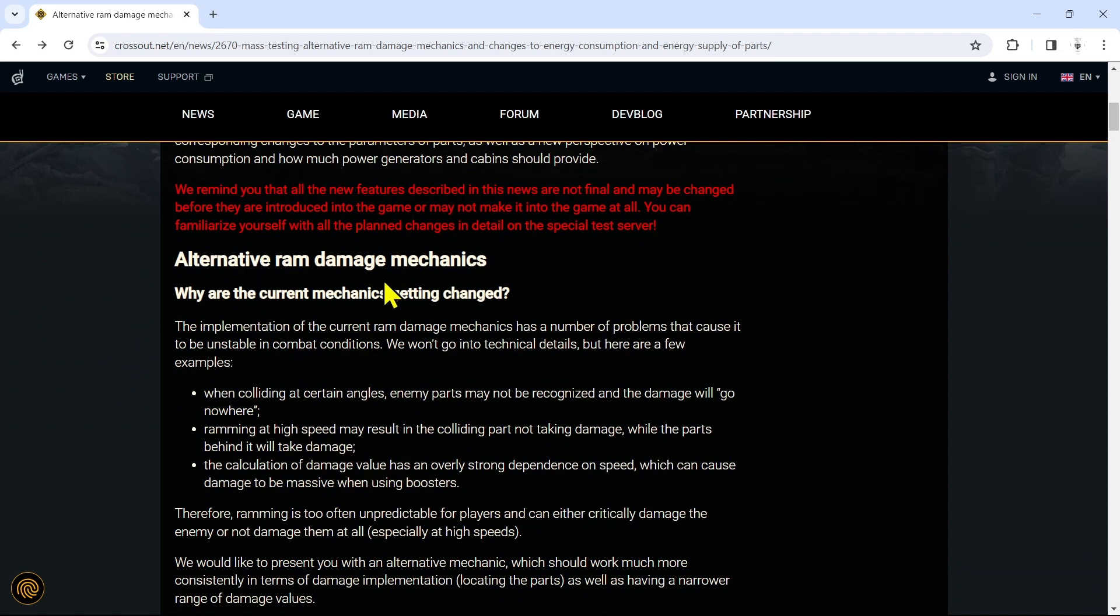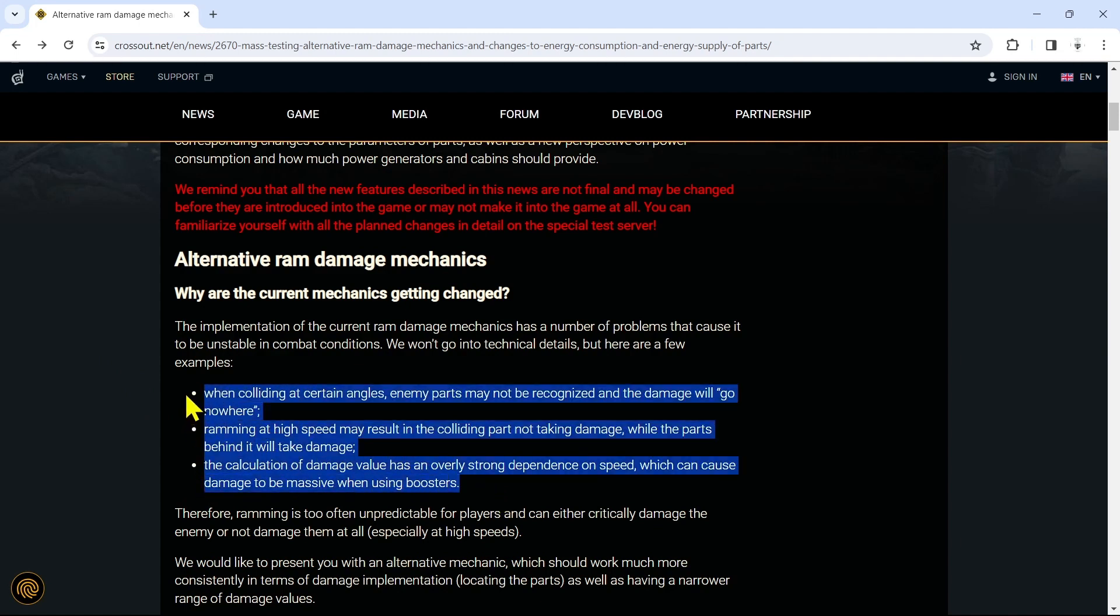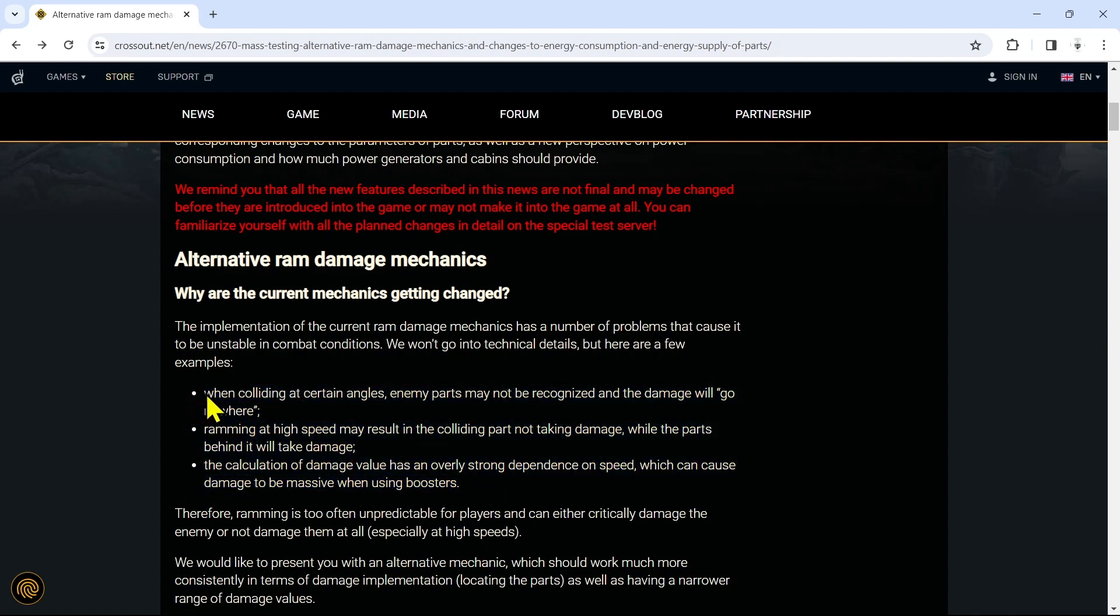Alternative ram damage mechanic. Why are the current mechanics getting changed? The implementation of the current ram damage mechanics has a number of problems that cause it to be unstable in combat conditions. Here are a few examples: when colliding at certain angles, enemy parts may not be recognized and the damage will go nowhere. Ramming at high speed may result in the colliding part not taking damage while the parts behind it will take damage.